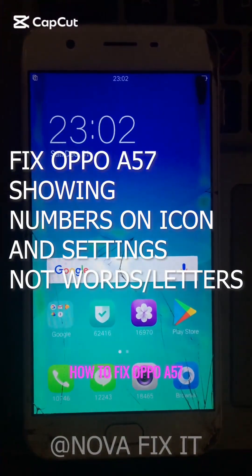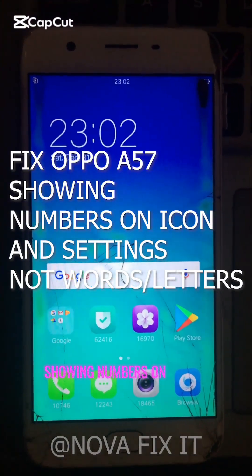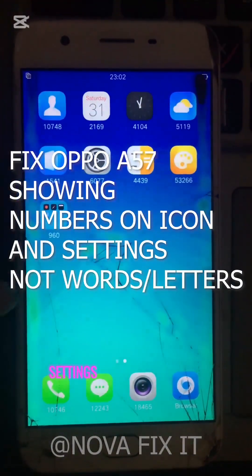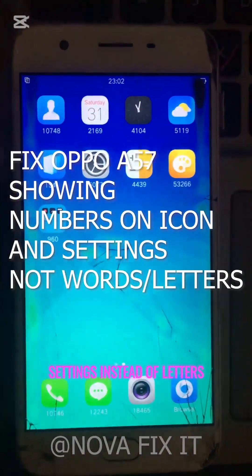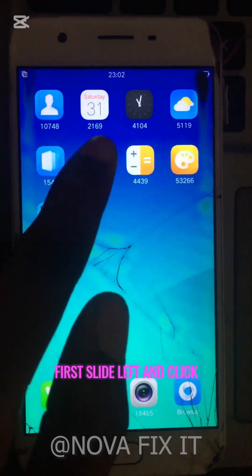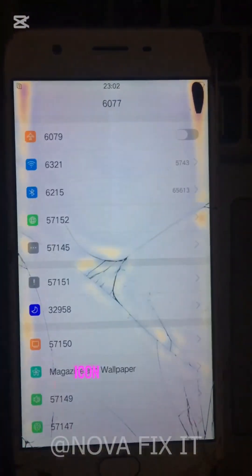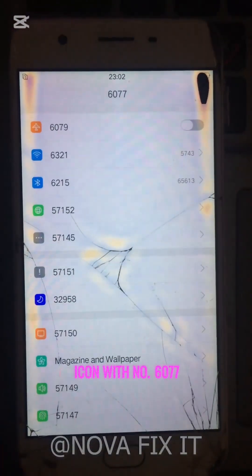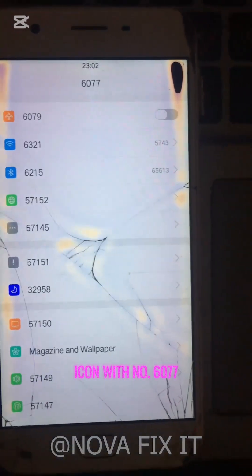How to fix OPPO A57 showing numbers on icons and settings instead of letters. First, slide left and click on the settings icon with number 6077.